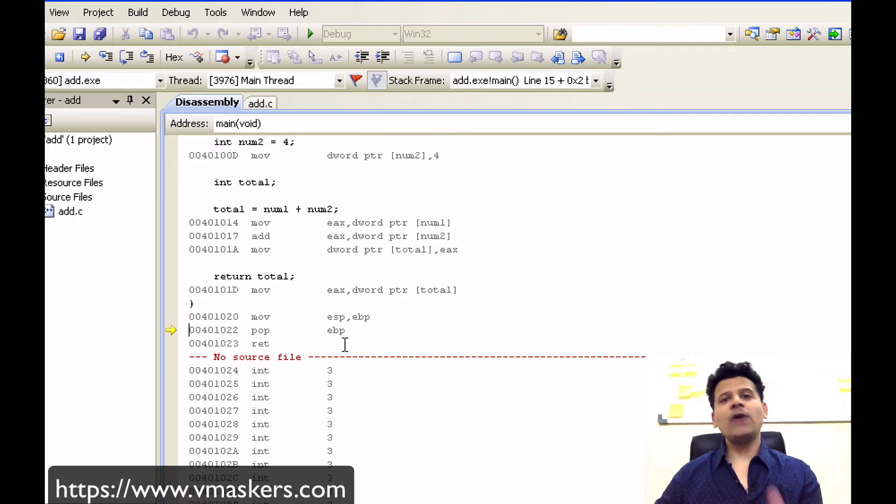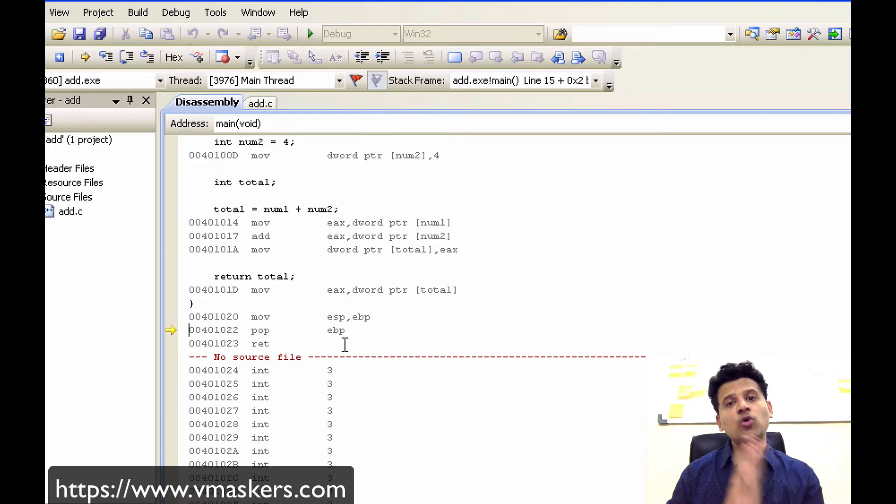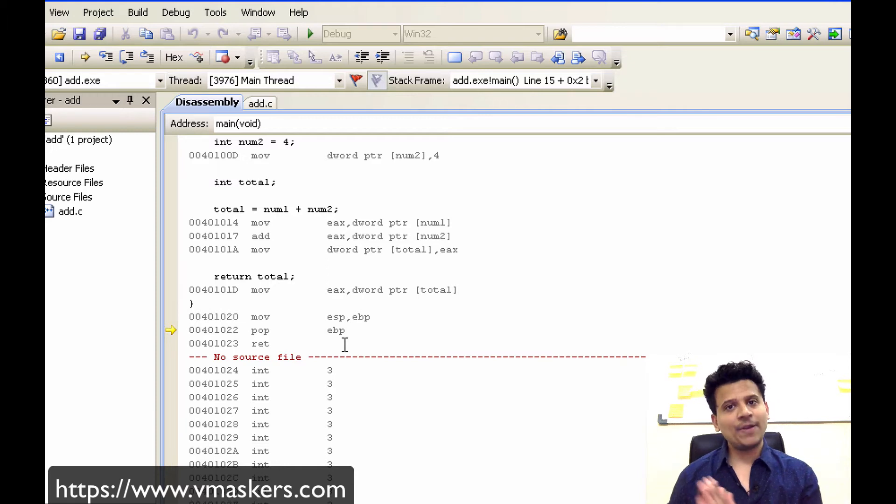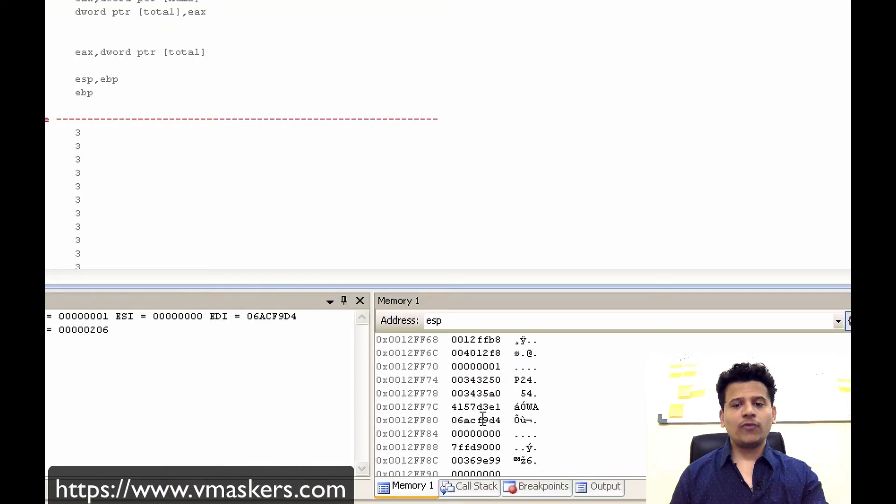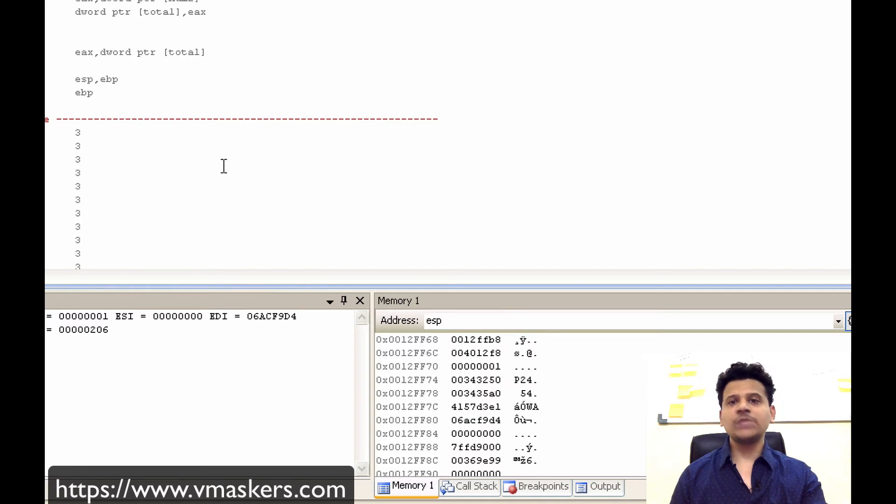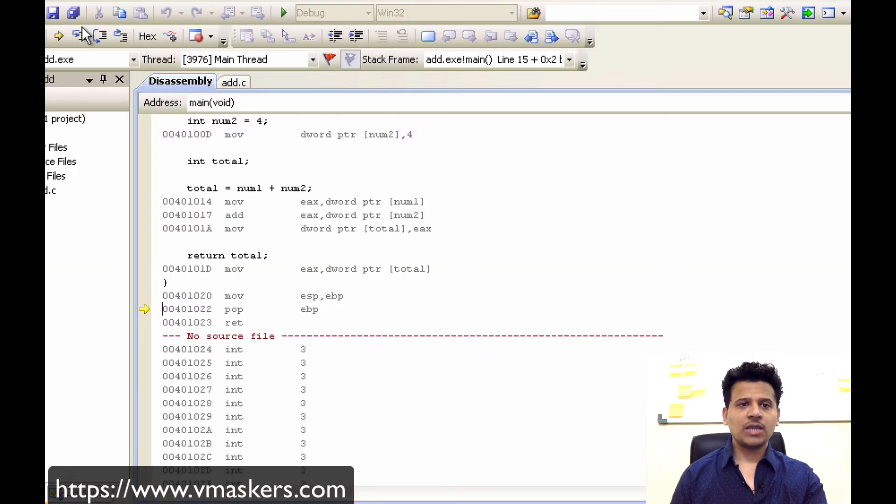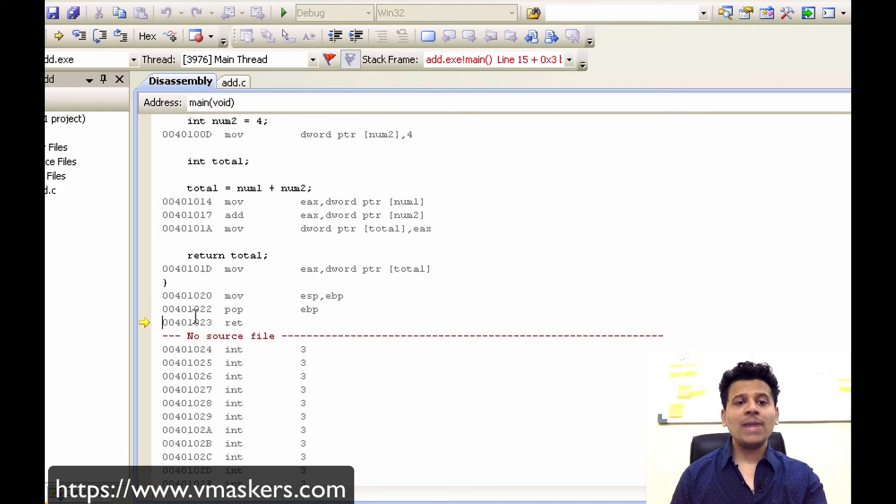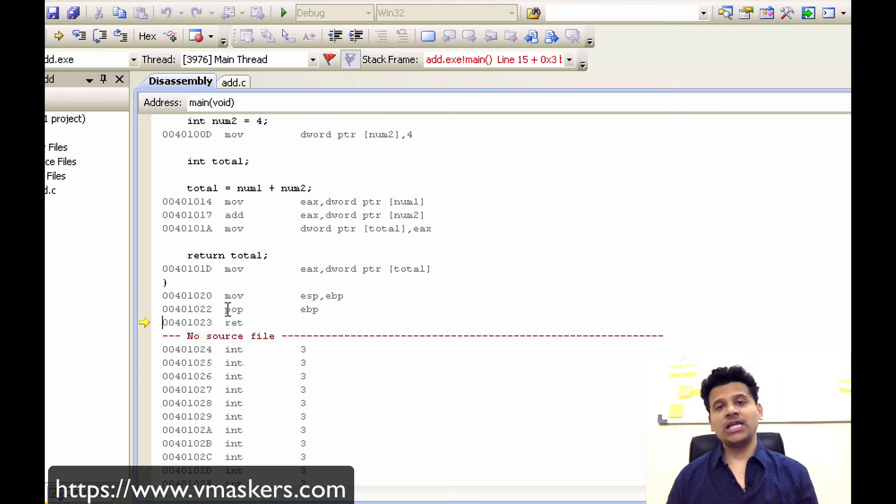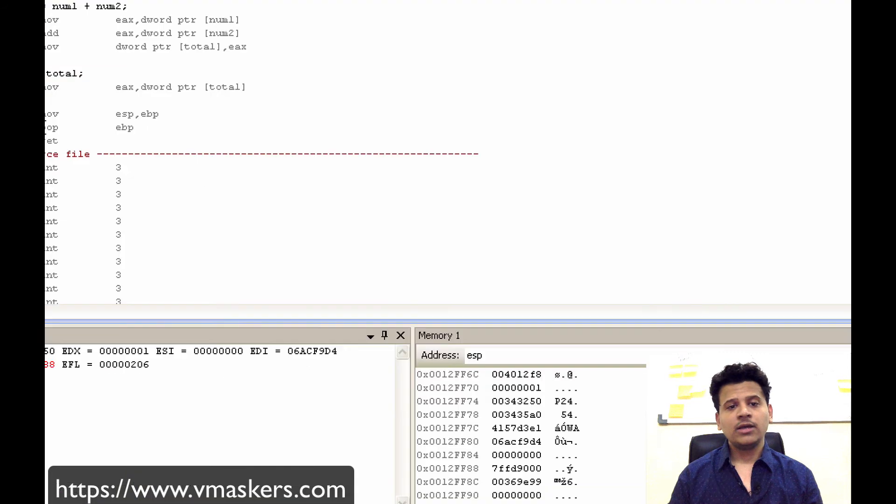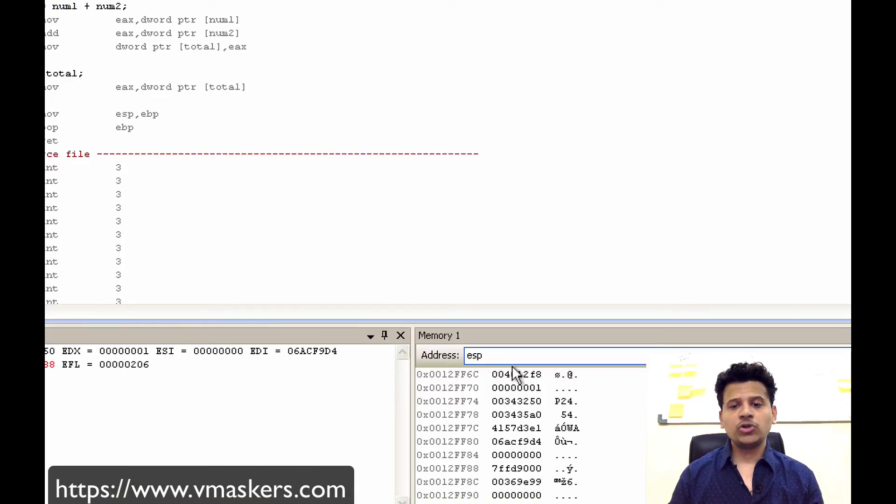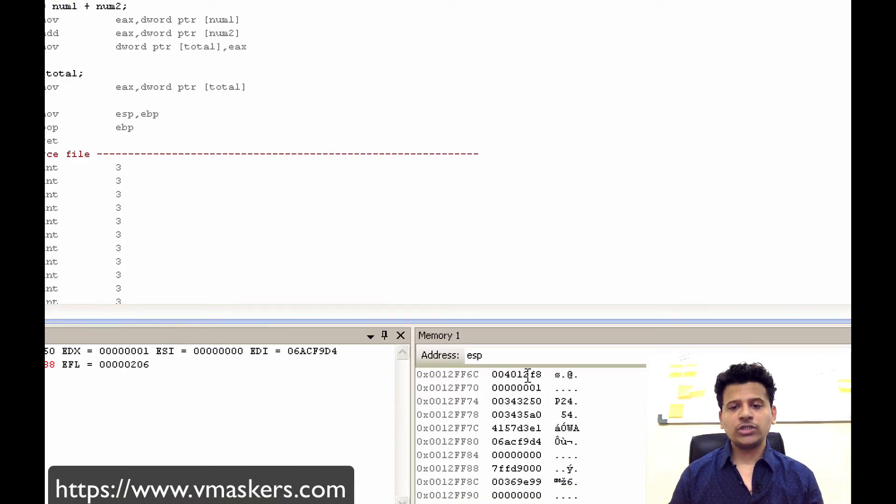Now main is ended here. So we have to give the initialization function who called main its stack frame pointer back. What we will do? We will move 0012FFB8 which is pointed by the ESP into the EBP. Let's step into that.